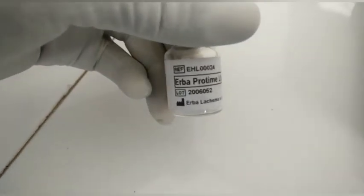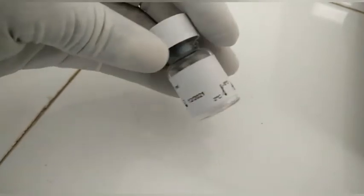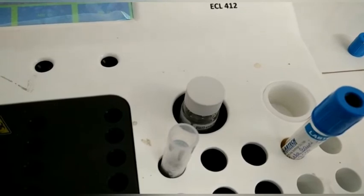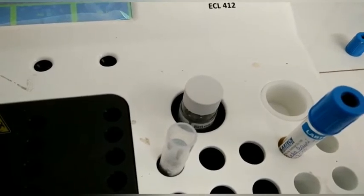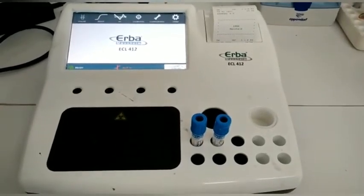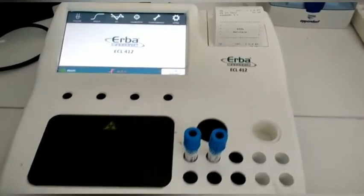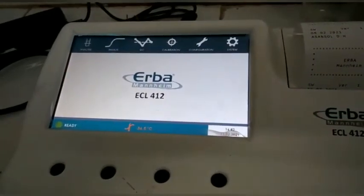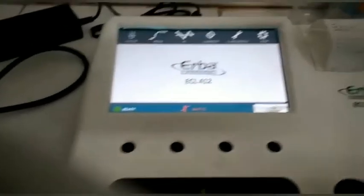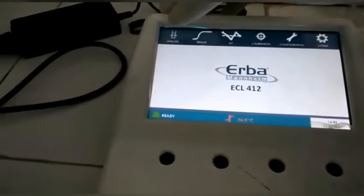Due to centrifugation the supernatant or plasma becomes platelet-free plasma. This is the commercially available thromboplastin reagent. Before starting the test, the sample and the reagent should be at 37 degrees centigrade. This is the automatic analyzer for the PT and INR test, manufactured by Erba — the Erba ECL 412.